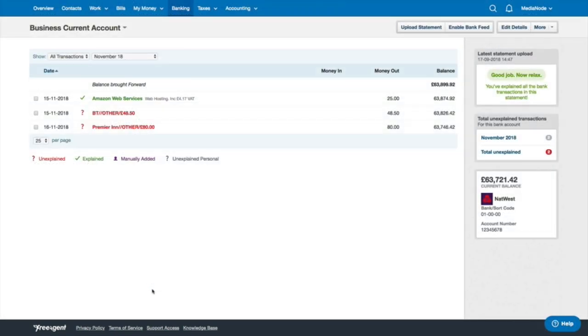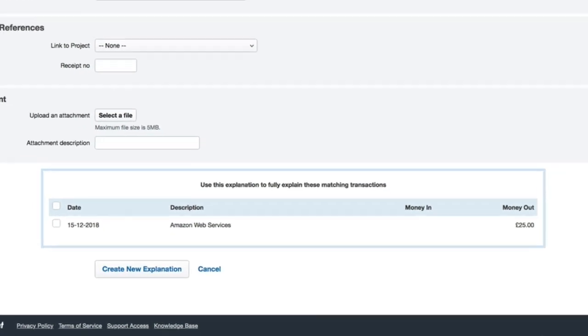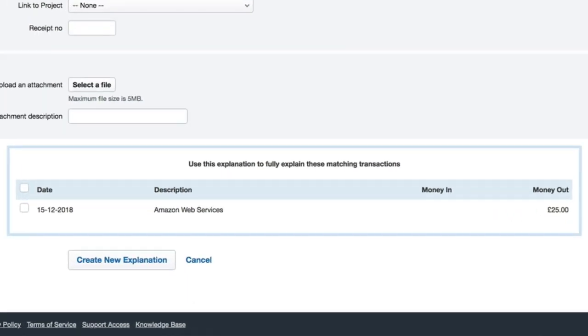Once you've explained a particular transaction for the first time, FreeAgent recognizes any similar items on your future bank statements and prompts you to explain them in the same way.